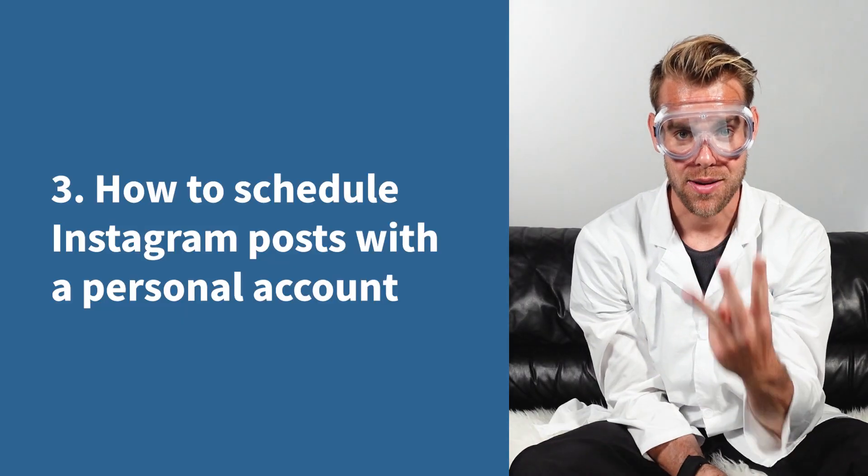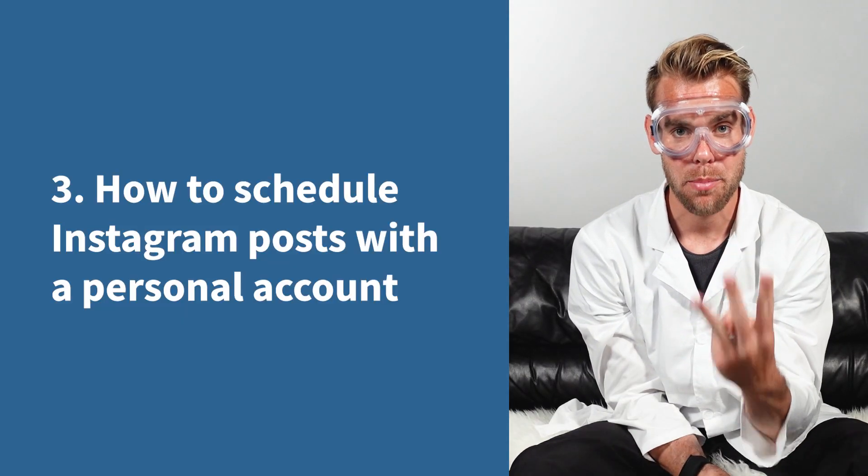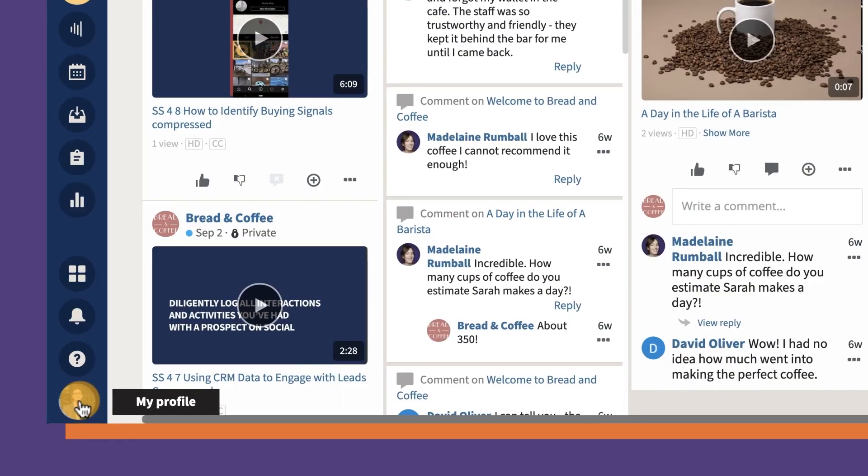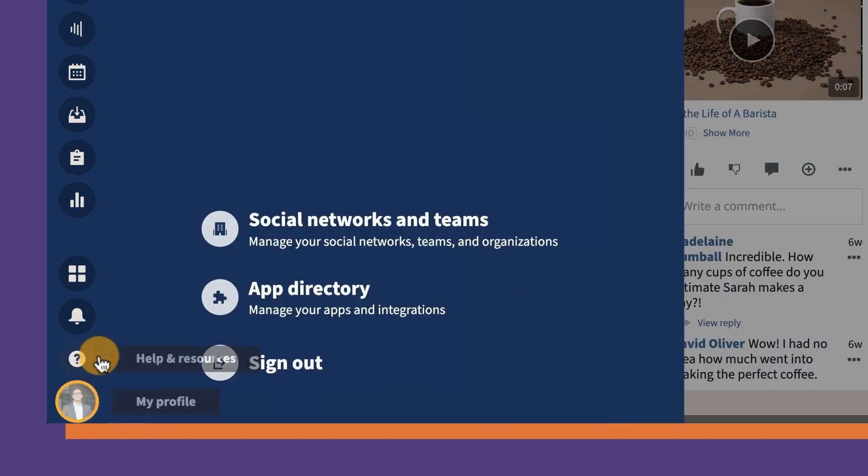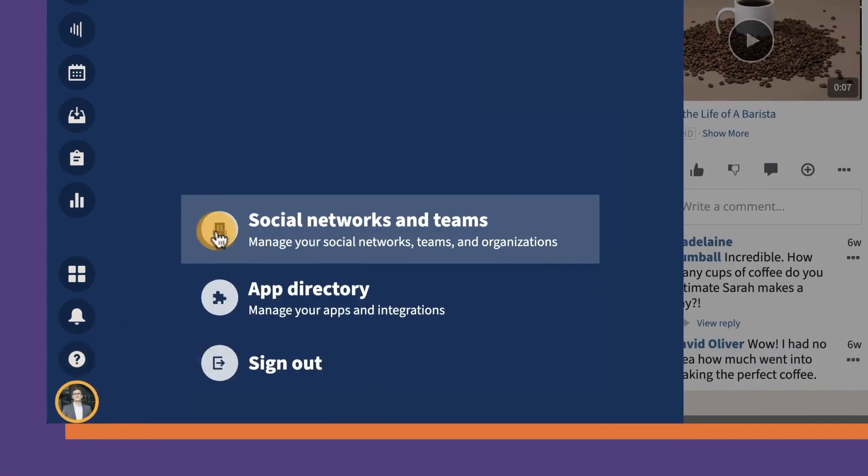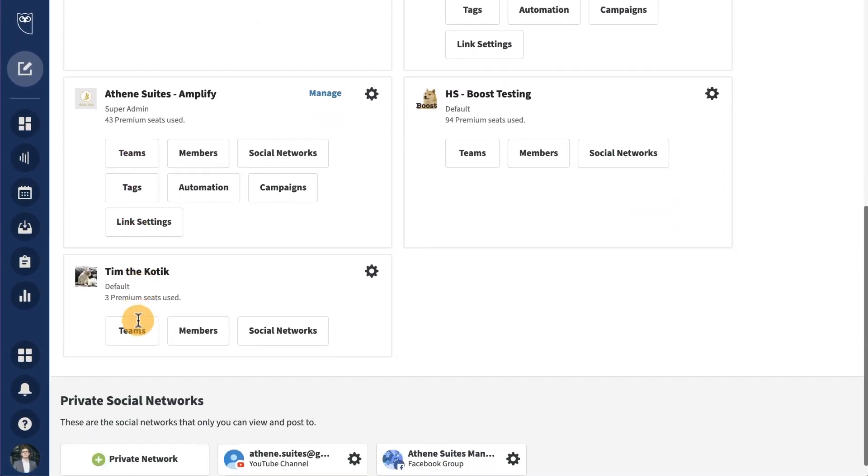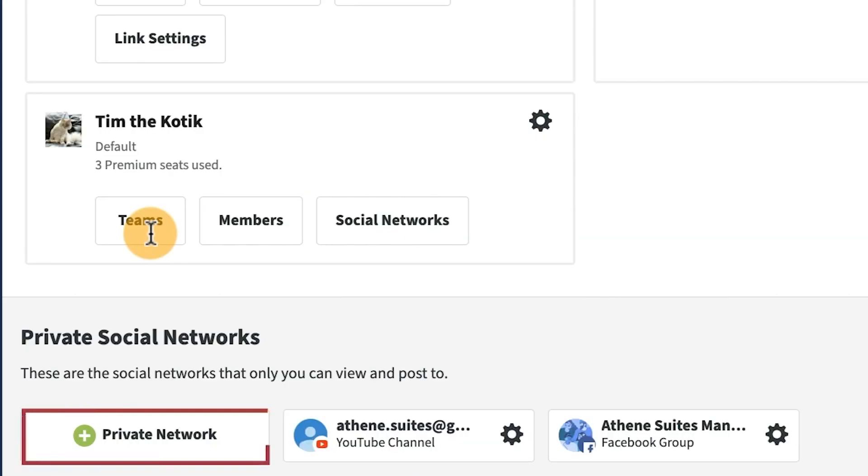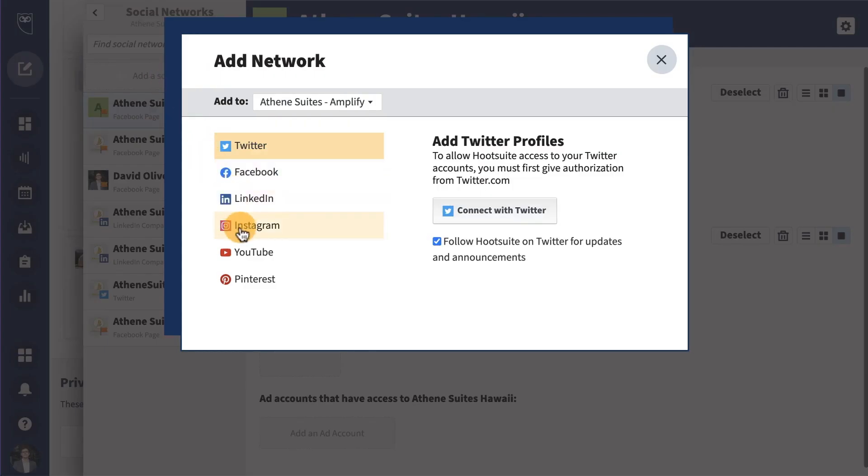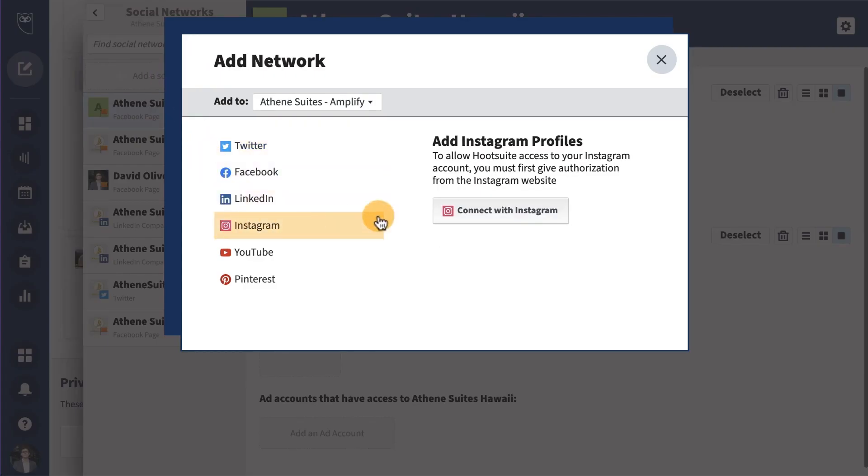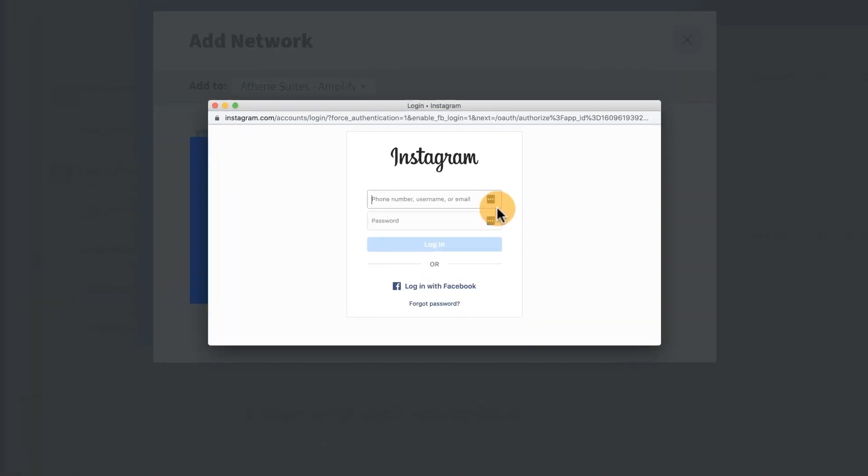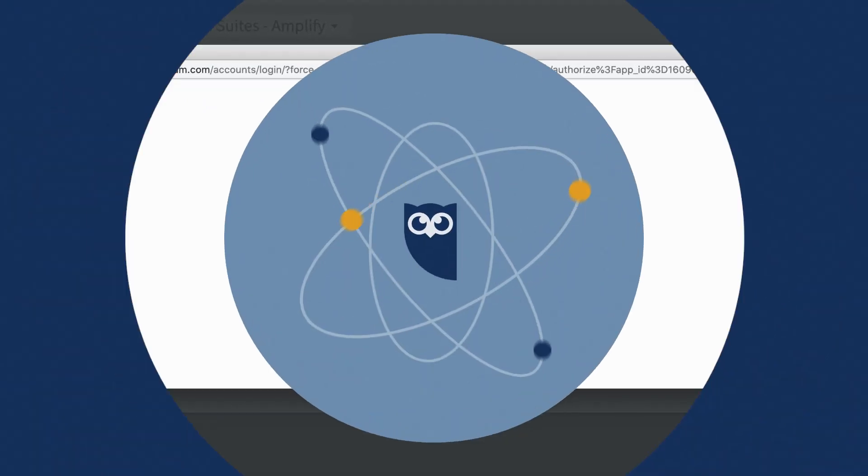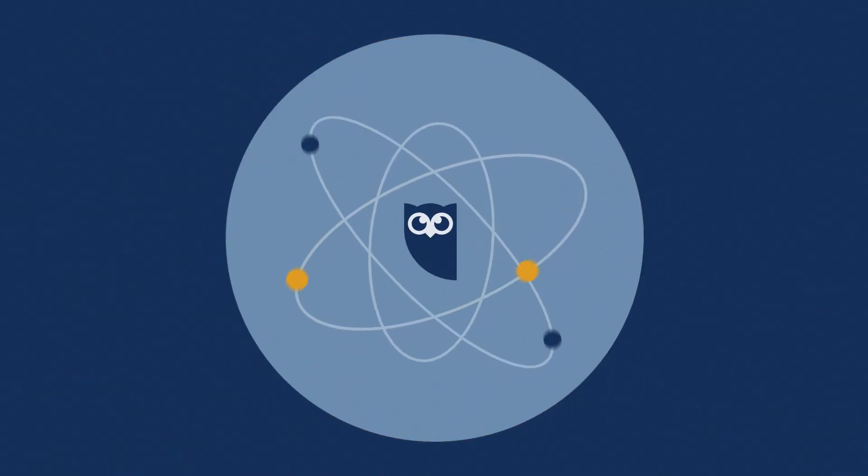Method three, how to schedule Instagram posts with a personal account. First, you add your Instagram profile to your social media management platform. Here's how to do that in Hootsuite. Click your profile icon in the bottom left corner, click social networks and teams, click plus private network in the bottom left corner, choose Instagram from the list of networks and then click connect with Instagram.